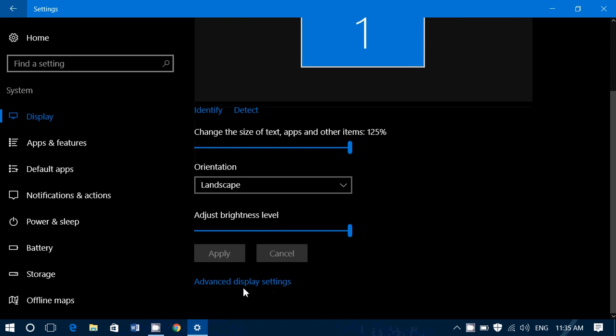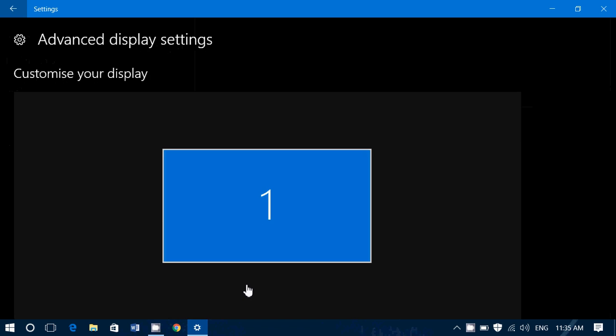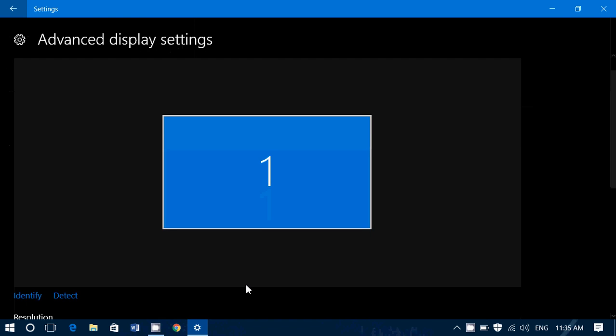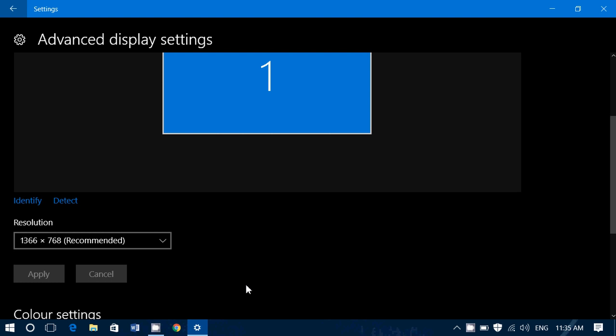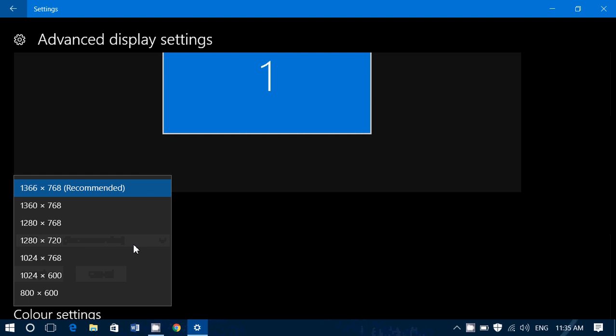And finally at the bottom, advanced display settings. If you click here, will give you a little more information including your screen resolution and the possibility to change this resolution. The recommended setting is always the one that your screen should have. Usually Windows knows very well what's the recommended resolution of your screen, so choose recommended. And from there you can tweak to make text bigger or change things if you don't like it.